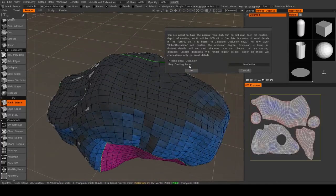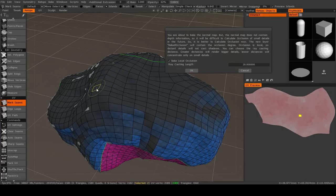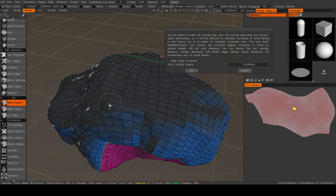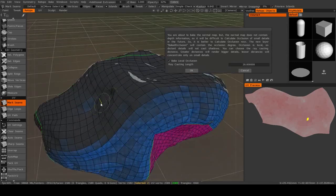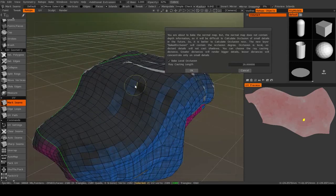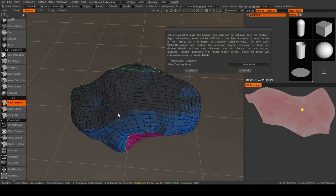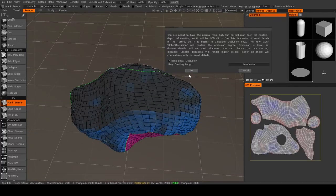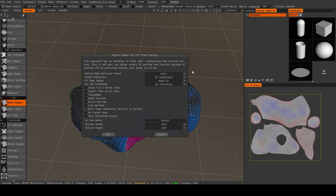And what this will give you is it will give you a texture where the convex areas, like right here, are slightly lighter in the texture, and convex areas, like right here, are darker. So it's basically a way to bake some ambient occlusion into your texture. So I'll just hit OK.